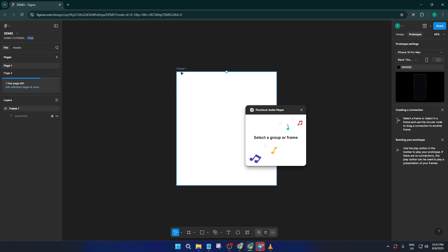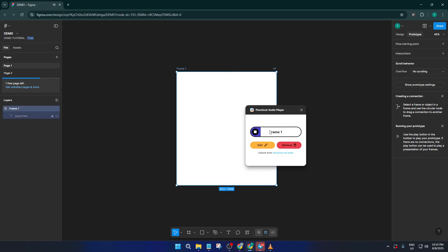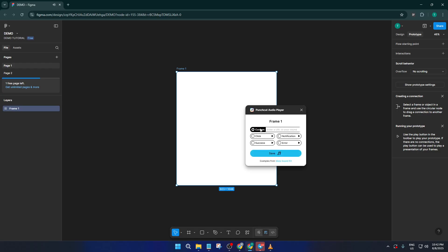If you have your very own sound effects — maybe a custom jingle, a unique notification, or pretty much any audio file you want to use — you can add those too. Just paste the URL to your sound file into the plugin where it asks for it. This flexibility means you aren't limited to the default options; you really can personalize your prototype with any sound you like. Once your sound's loaded in, go ahead and hit Play to preview how it will sound in your design. This is a great way to make sure your audio fits perfectly with your interactions before sharing your work.